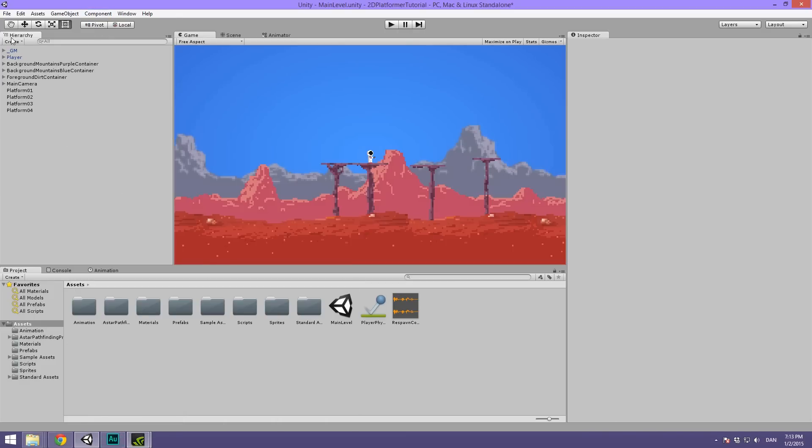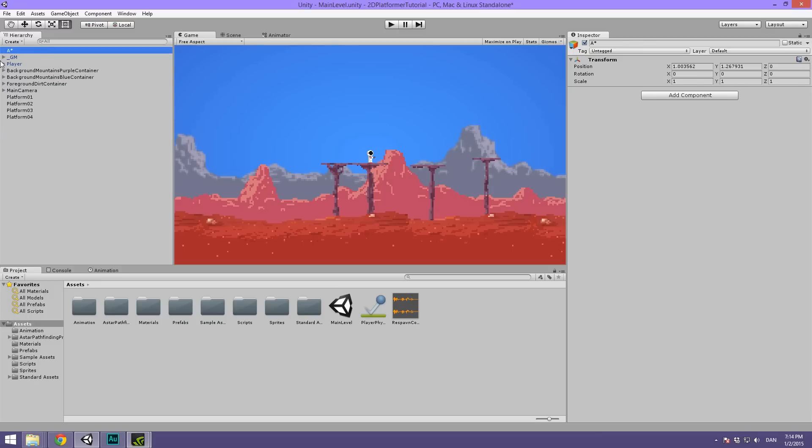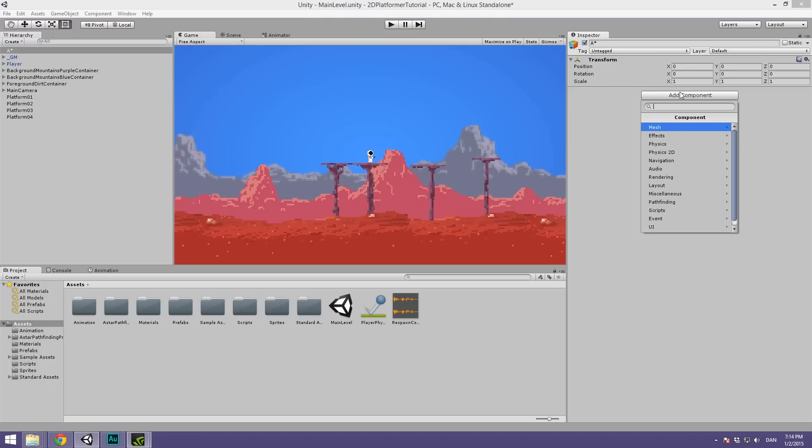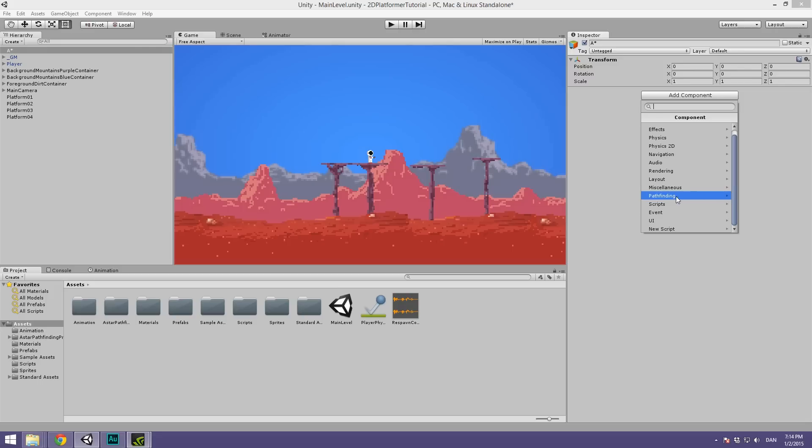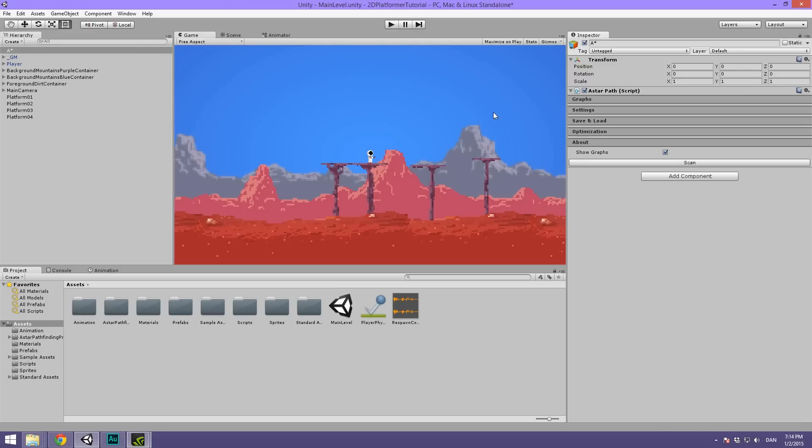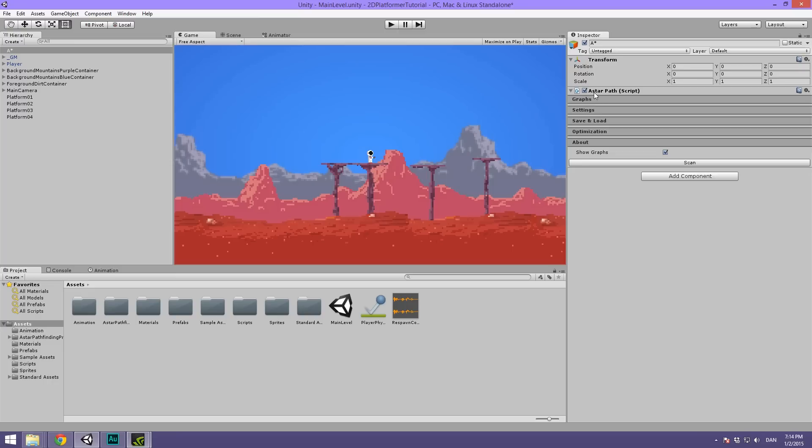What we're going to do is create an empty object, which is going to be the master of our pathfinding. Let's hit create empty or control shift N. Let's call this A-star and move it to the top. I like to keep all of the GM objects and global scripts at the top here. Let's draw out the transform. Let's hit add component. We're going to go under the newly added component category here called pathfinding. Let's click the pathfinder. This has confused me a bit in the past because the pathfinding here is called pathfinder, but as a script, it's called A-star path.